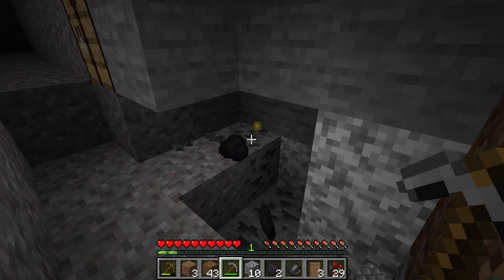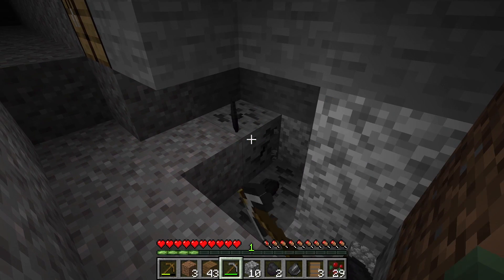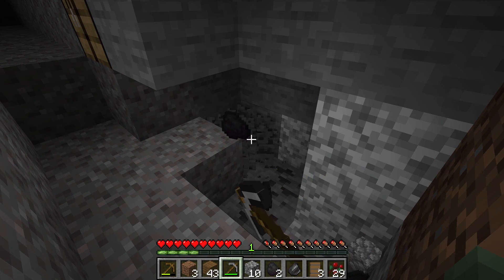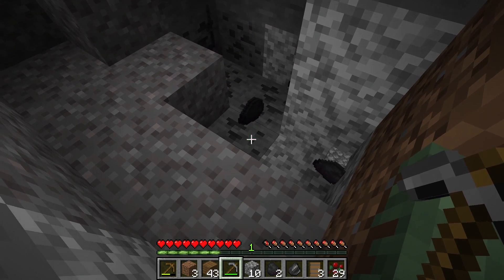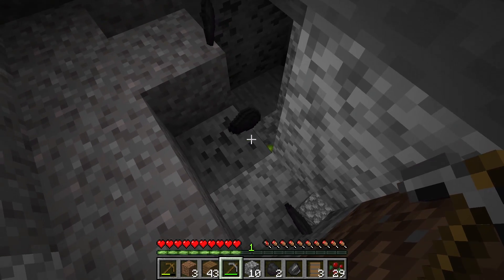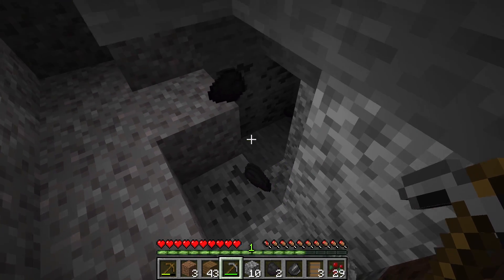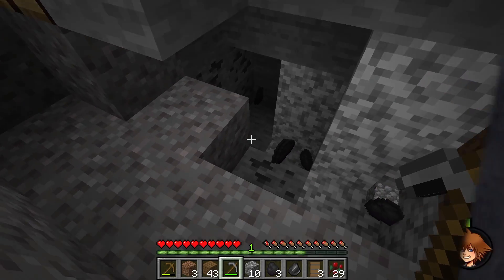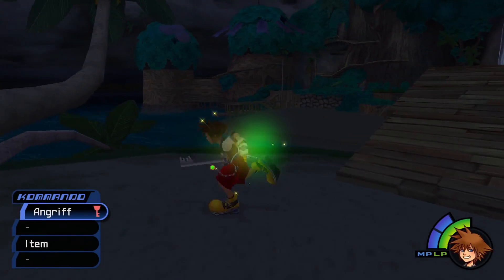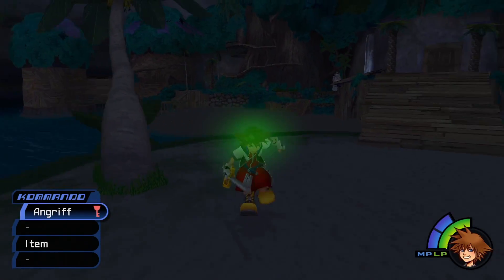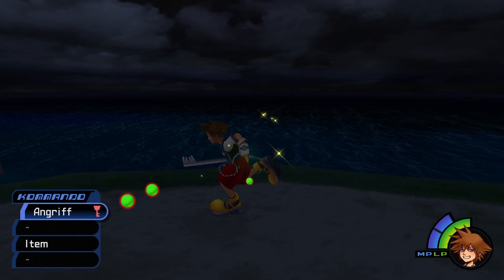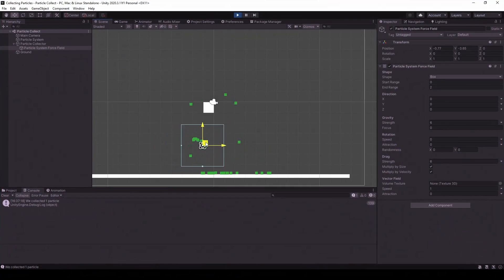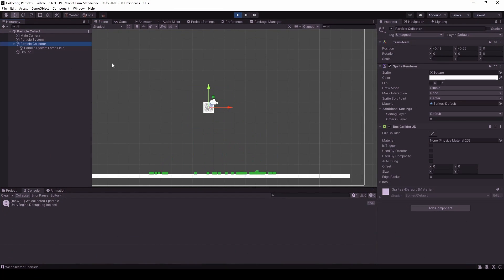If you played Minecraft or Kingdom Hearts before, you've probably seen the way items and health are picked up in these games. You ever wondered how to do it in your own game? Stay with me and I'll show you in this video how to set up something that looks incredibly similar in Unity using the particle system.